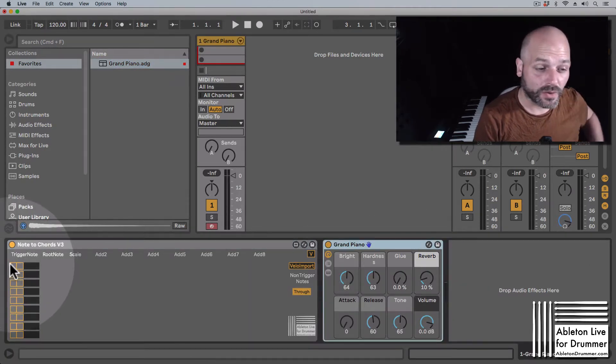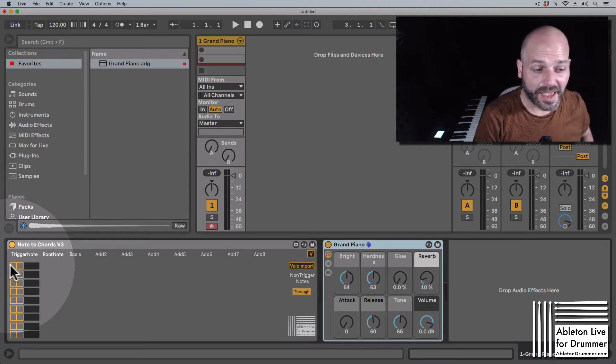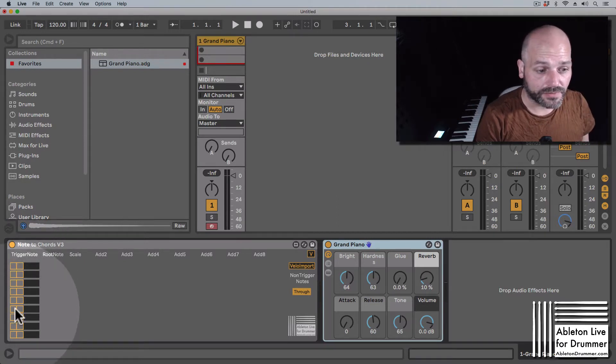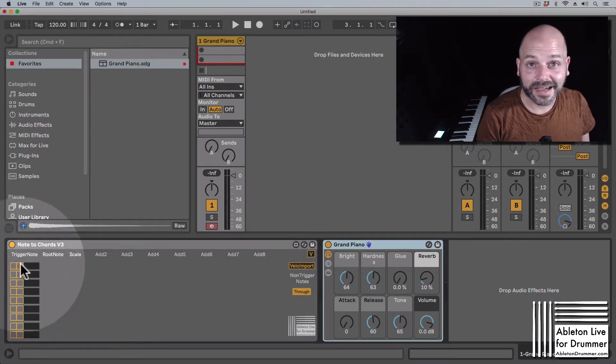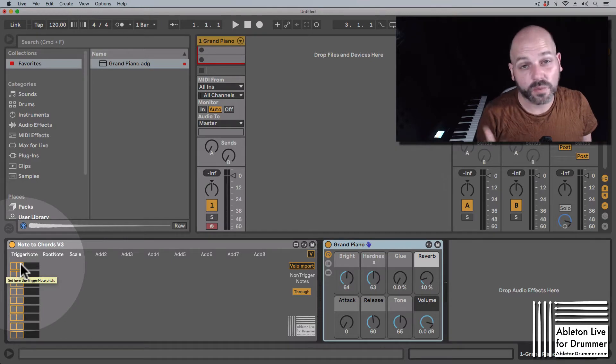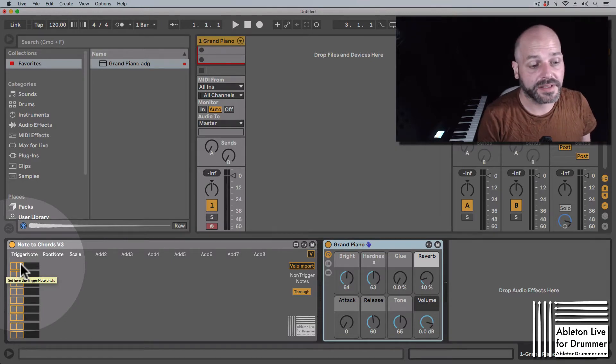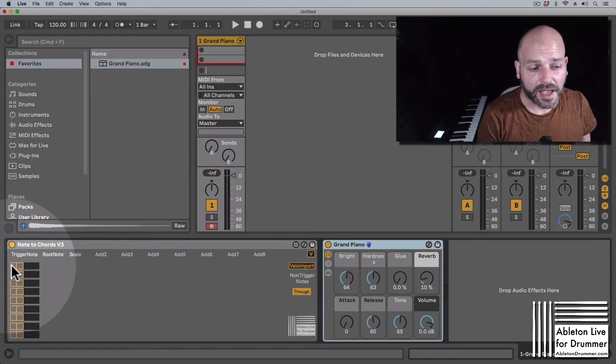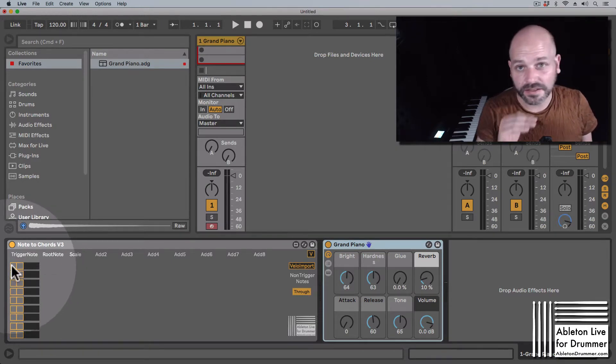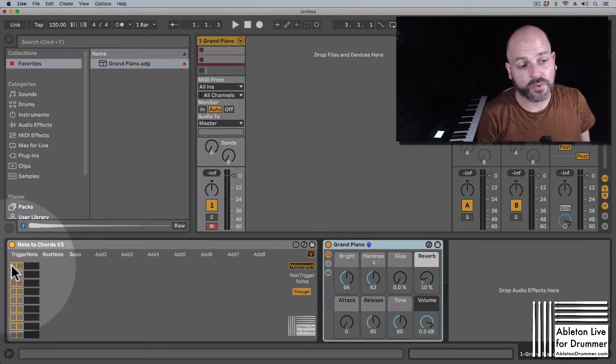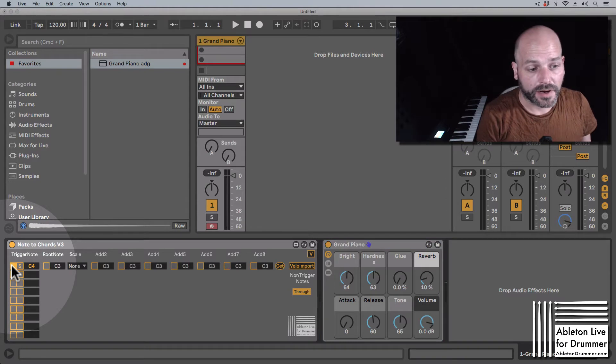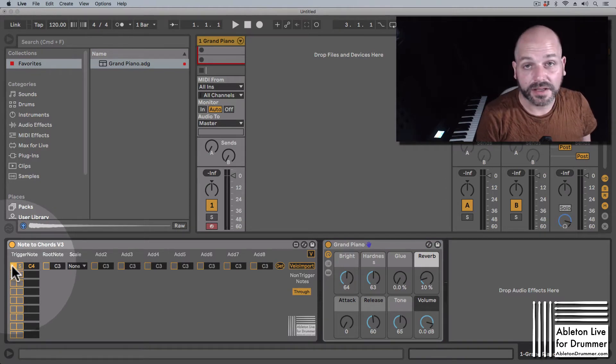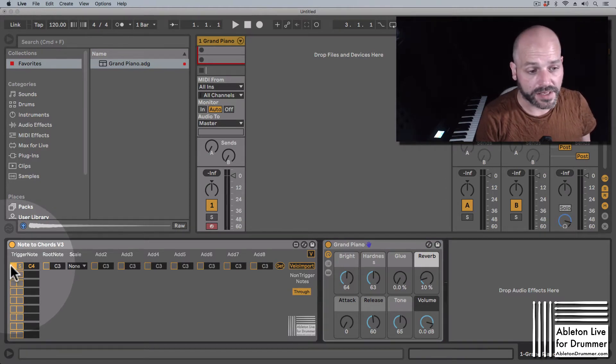We can add up to one, two, three, four, five, six, seven, eight, nine chords in one device here, and we need to activate one row by the first button in each row here.